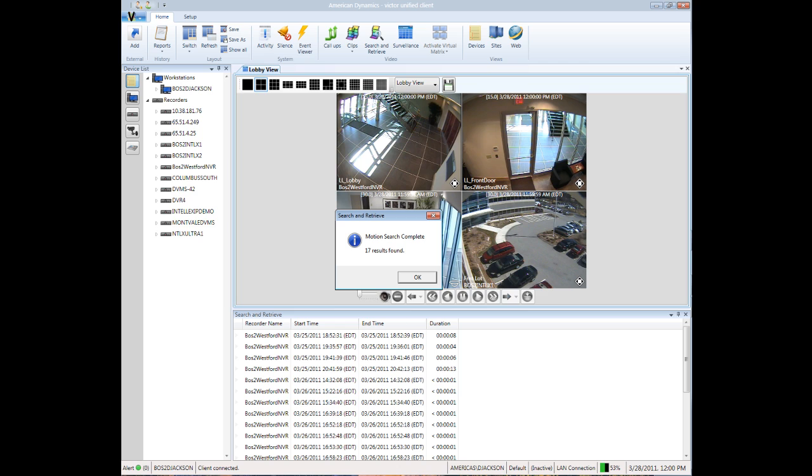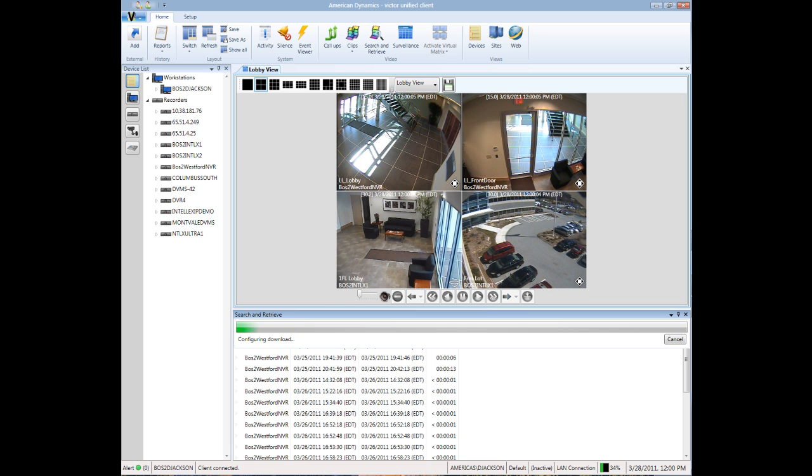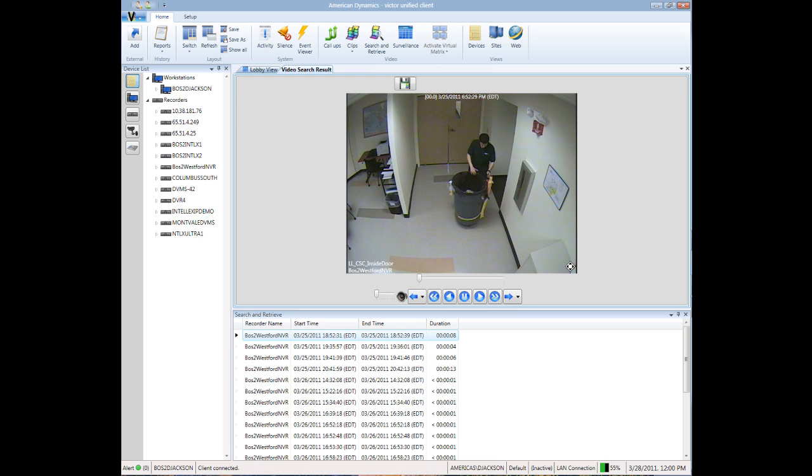OK, we just searched about three days' worth of video in about four seconds, and we're provided with a list of results. We can now look at each of the results in the list provided to pinpoint when the laptop disappeared.